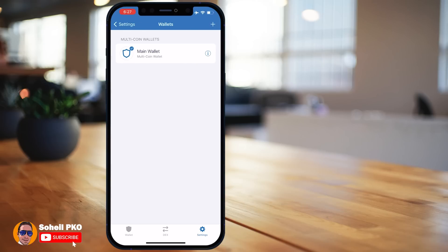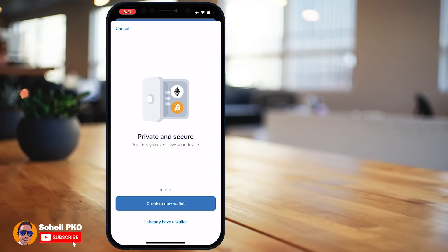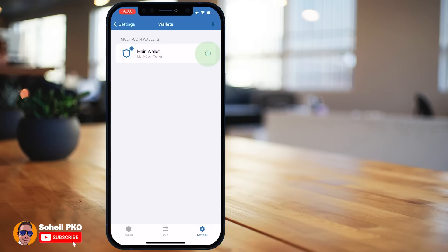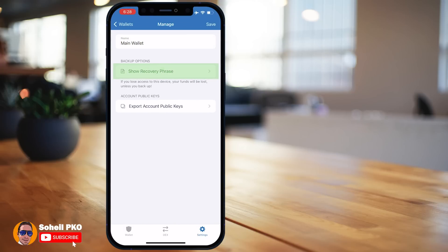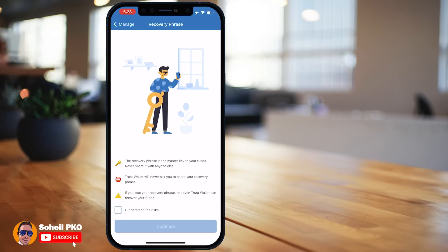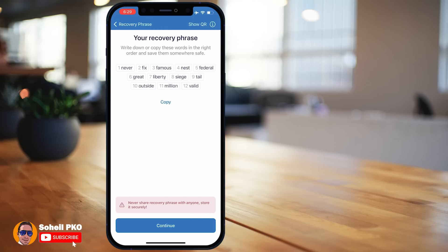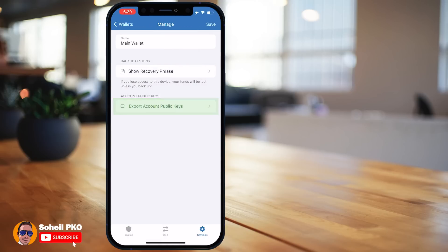In the Wallets section it shows we already have one multi-coin wallet named 'Main Wallet' by default. We can add more multi-coin wallets by tapping the plus sign. By clicking on your wallet you can change its name and access your recovery phrase in case you haven't backed it up or you lost it. The recovery phrase is the master key to your funds — you shouldn't share it with anyone, and even the Trust Wallet team cannot recover it for you.